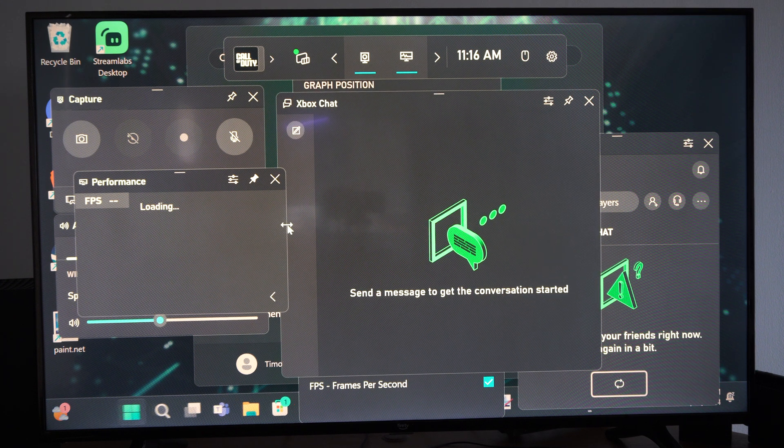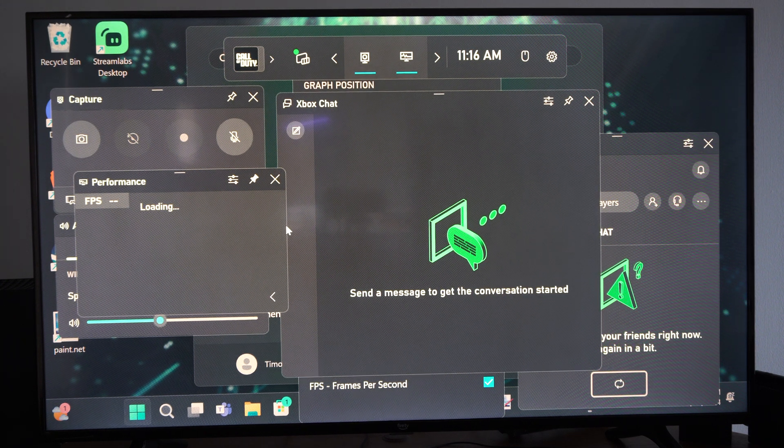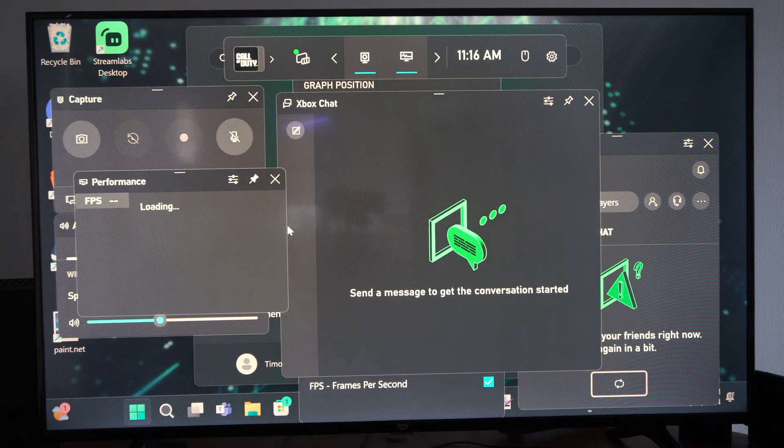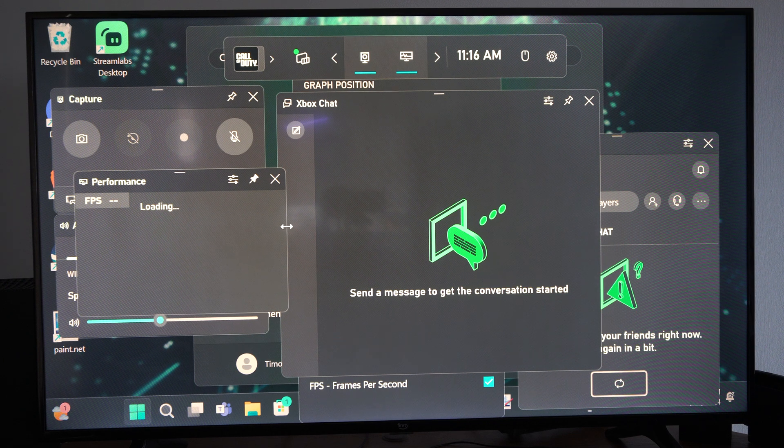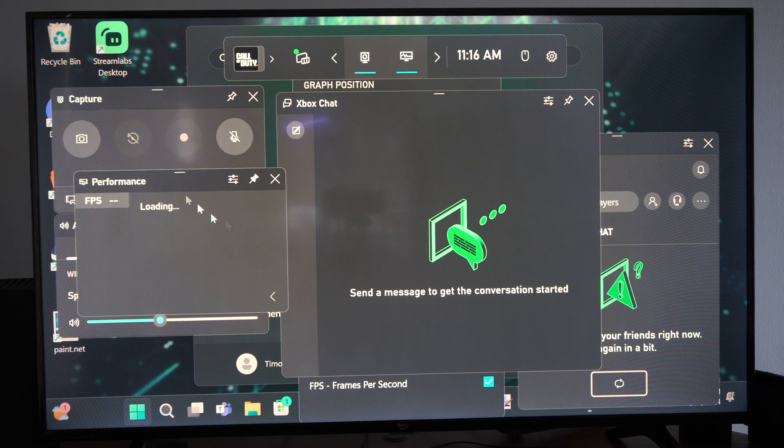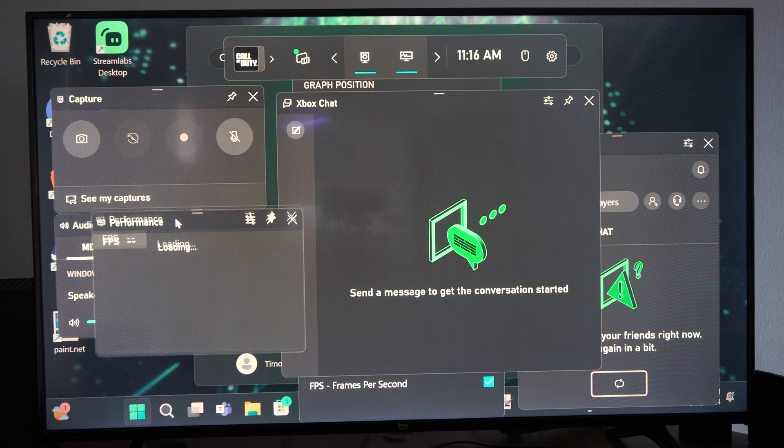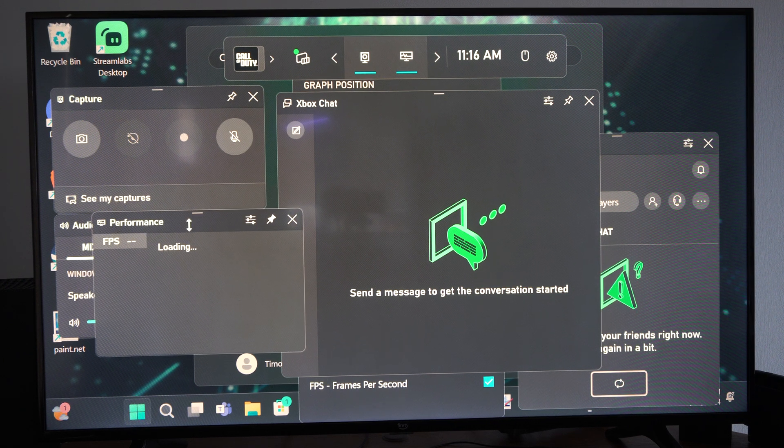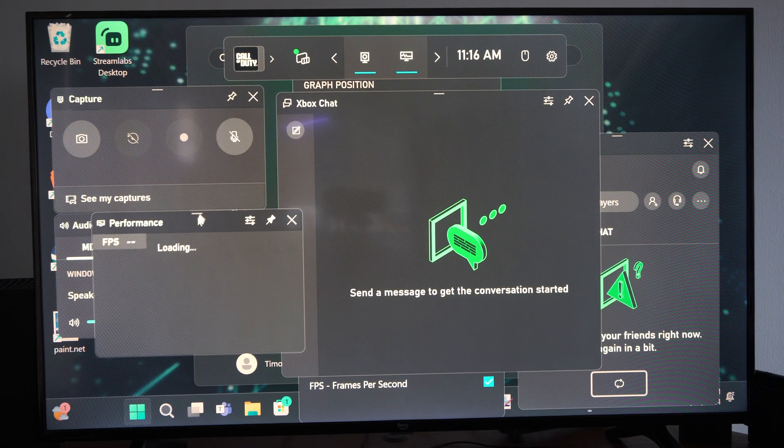But I have the scaling on 175% on my computer, so all these applications just look much bigger, so it's easier to see.